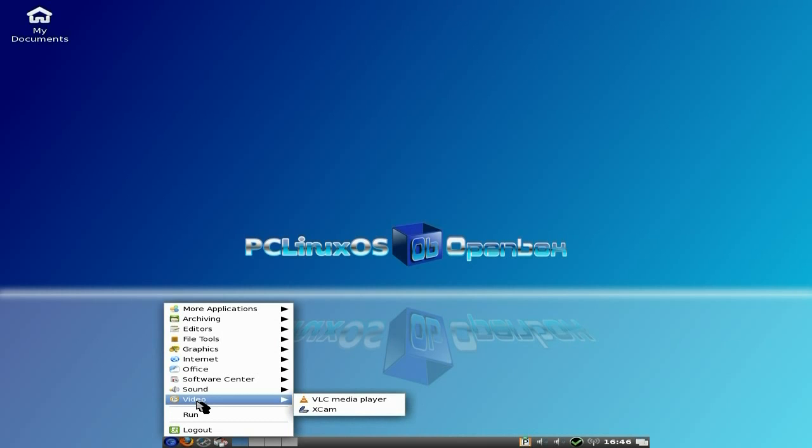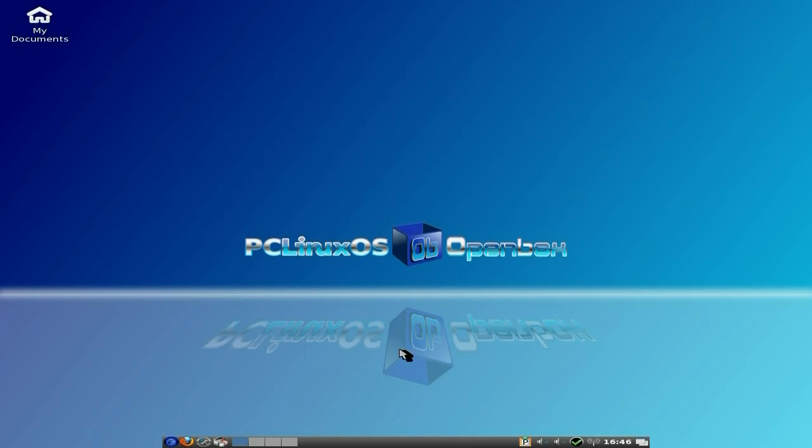Video. We have VLC and Xawtv for your, basically, your webcam.